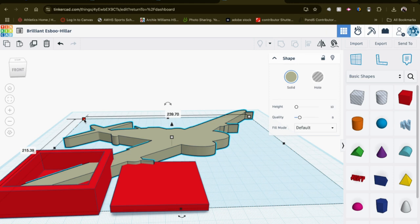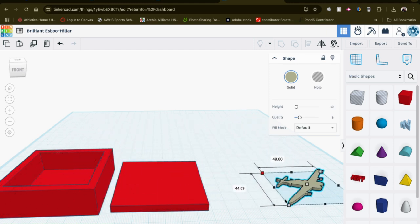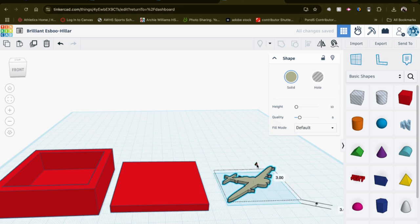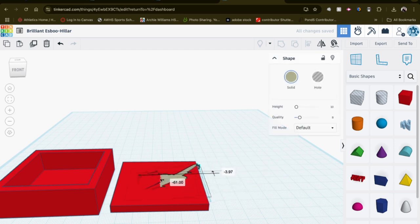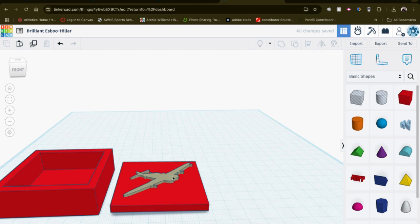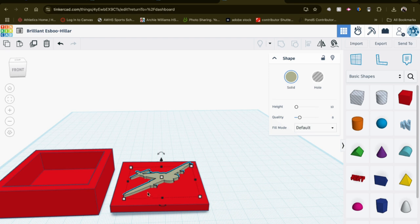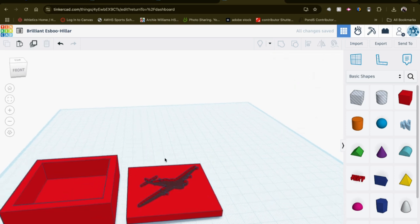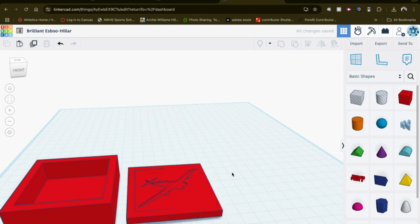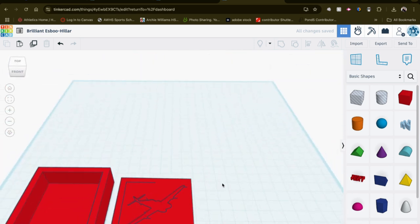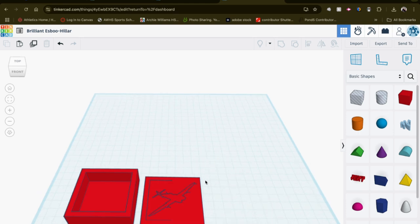So at this point, I can grab the shift key and resize it. And as a designer, you have choices. You could make it a raised design, like so, and group those two. Or you could click on the shape that you just imported, turn it into a hole. And then group them together like this, like that. And you get a nice embossed design into your box lid.